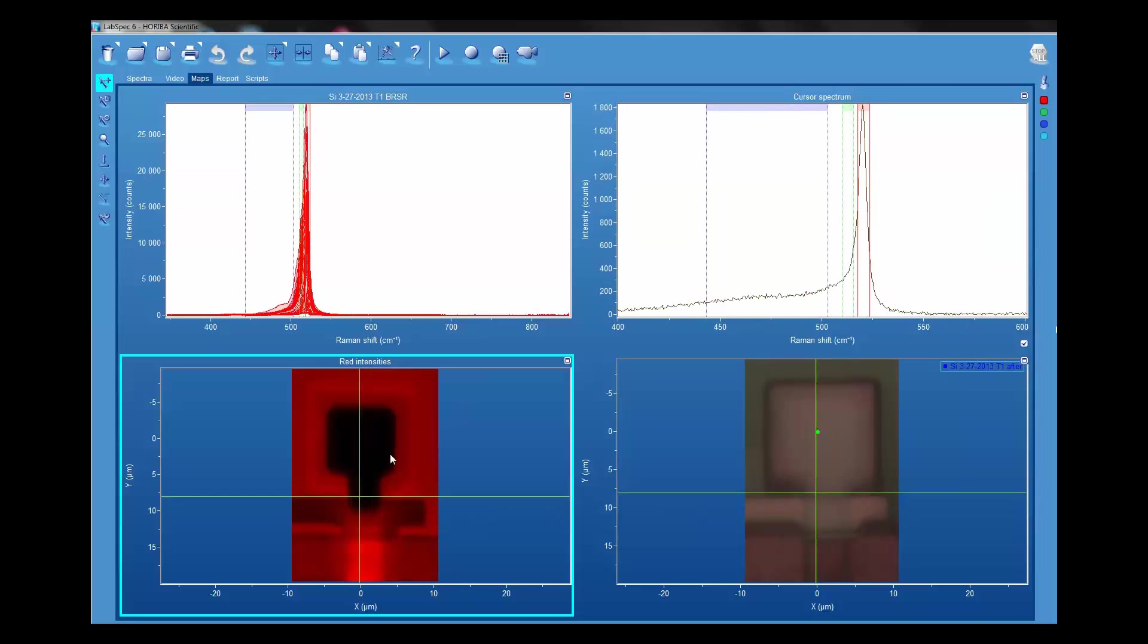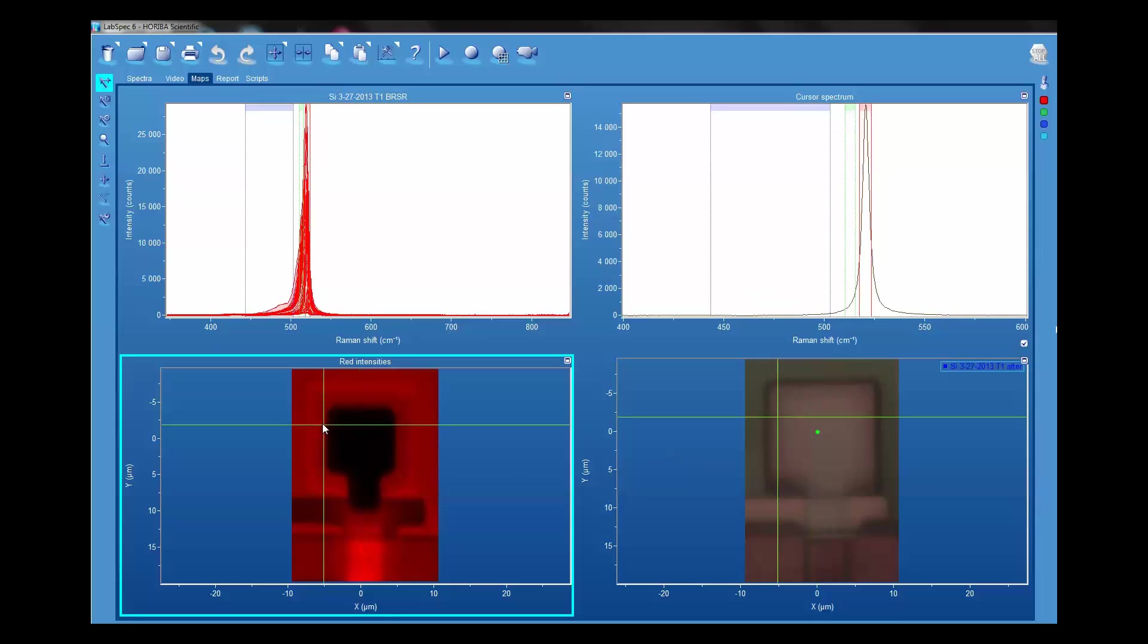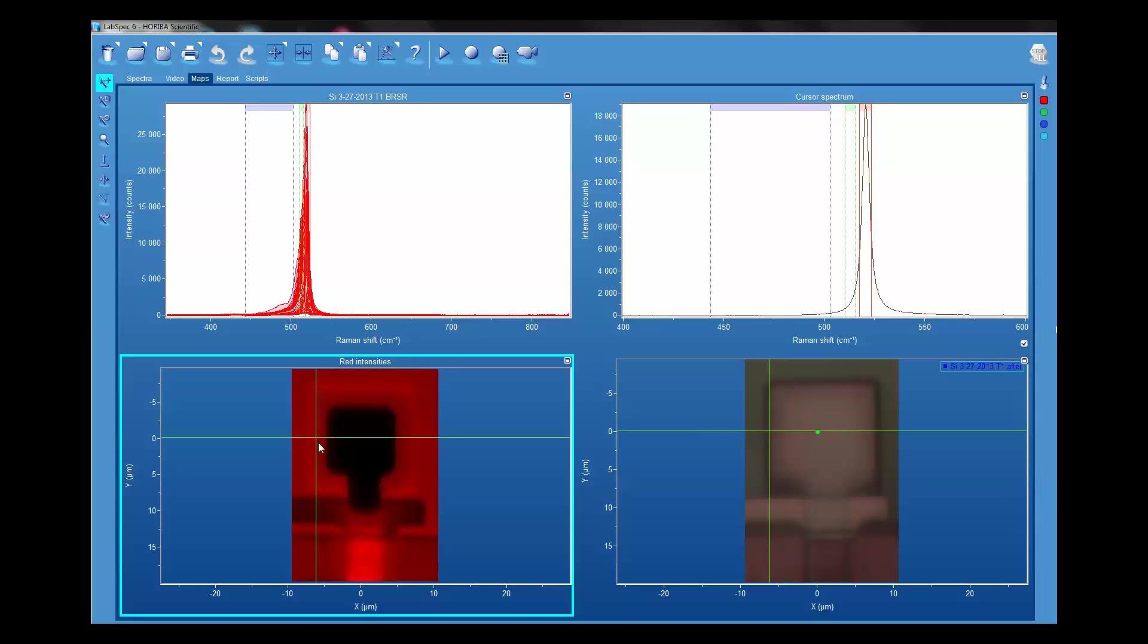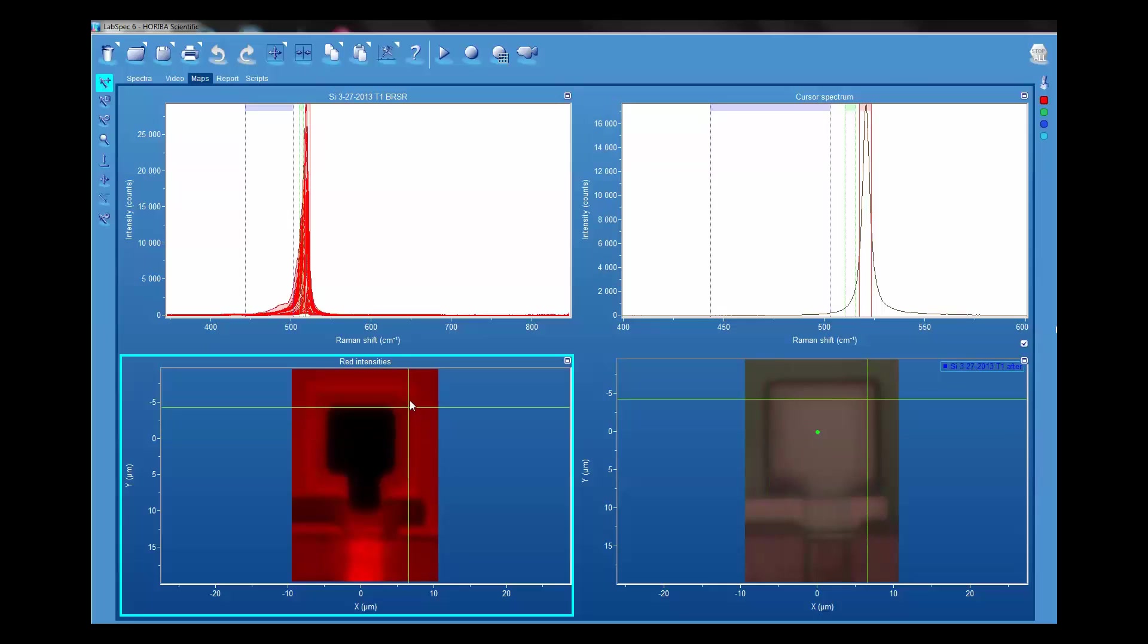What I'd also point out is that there are little flecks that you might be able to pick up in the reflected light image, and there is a direct correspondence in the registration in the Raman image.